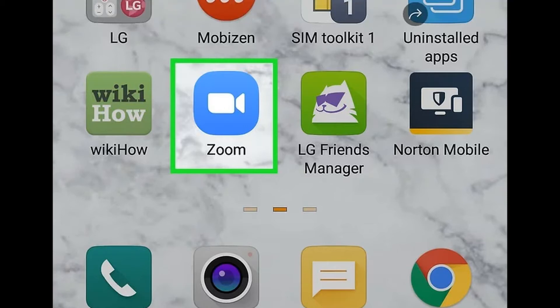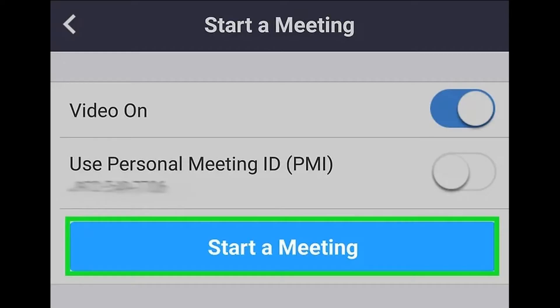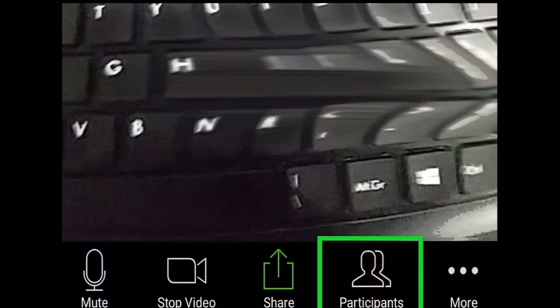How to mute all in Zoom. Step 1: open Zoom. Step 2: enter or start a meeting. If you're joining a meeting that is hosted by someone else, you have to have co-host abilities to mute the whole meeting.